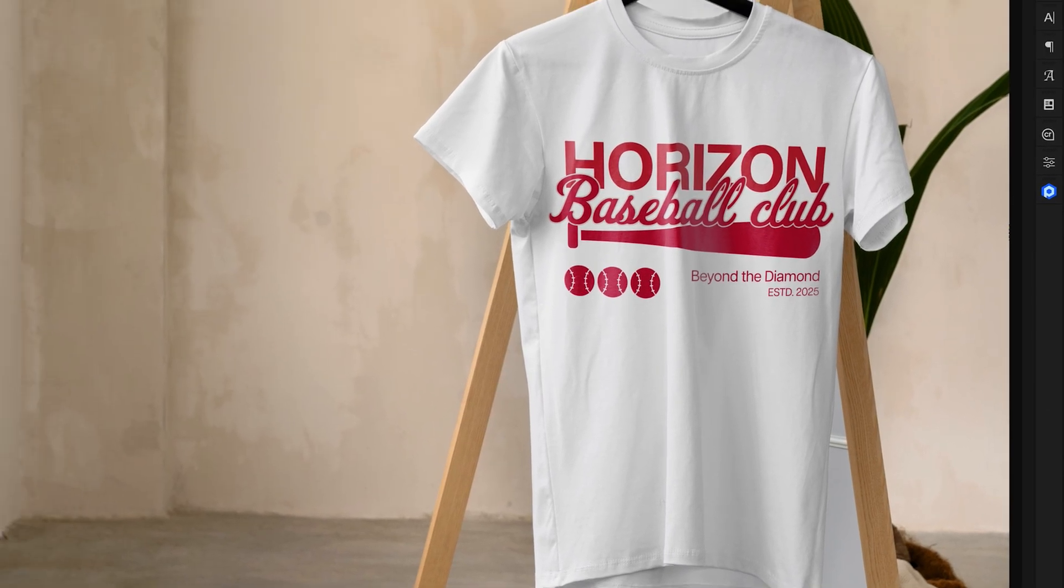Now turning those two layers on and off, it just adds a subtle but nice touch to blend the logo a little bit better into the overall photo.